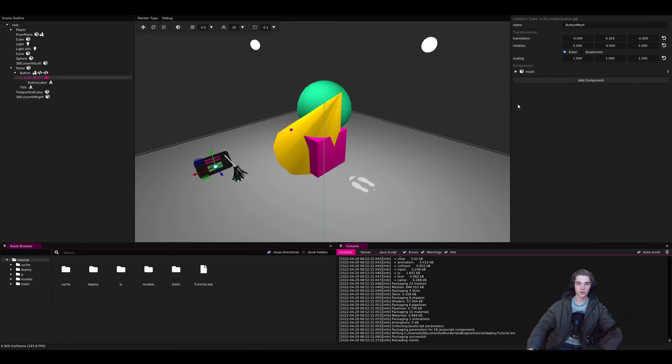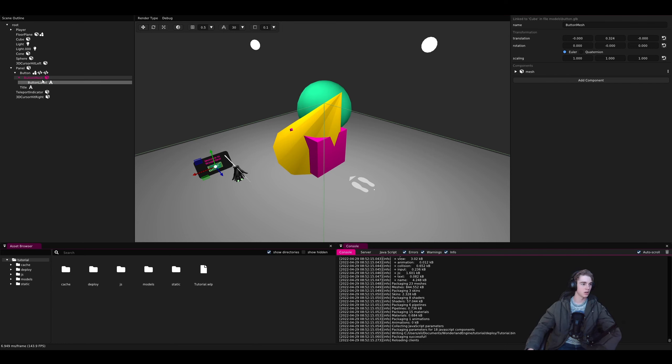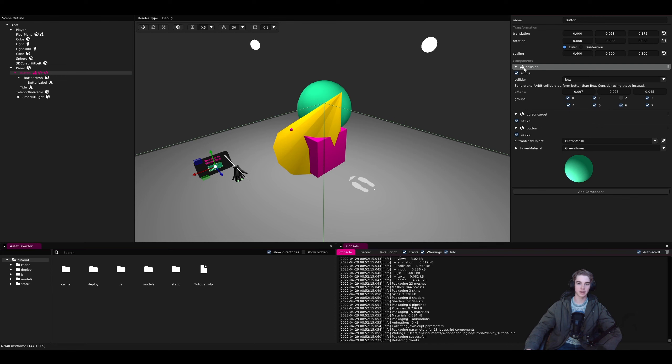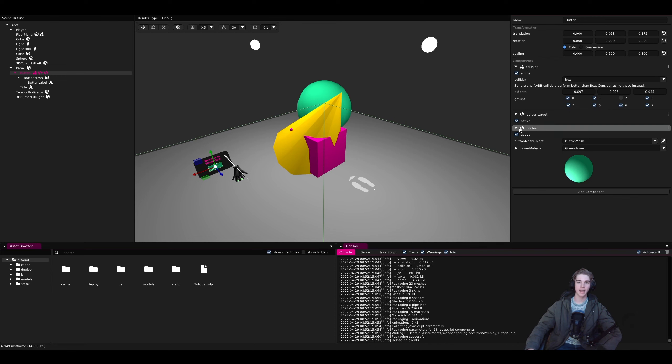Now, looking over to the right, we can see the properties of the current object. Let's click on the button since it has some more stuff going on. Now we can see that this object has a collision, a cursor target, and a button component added to it.